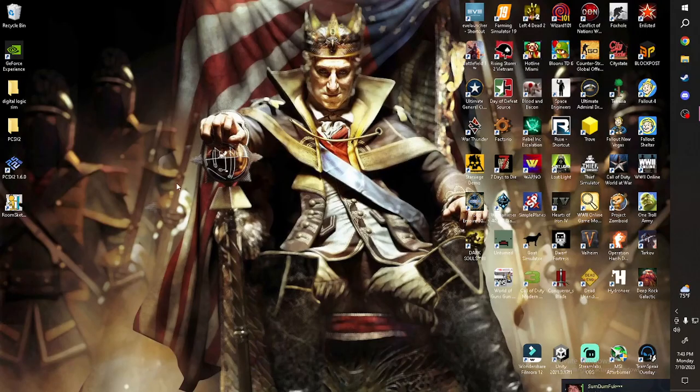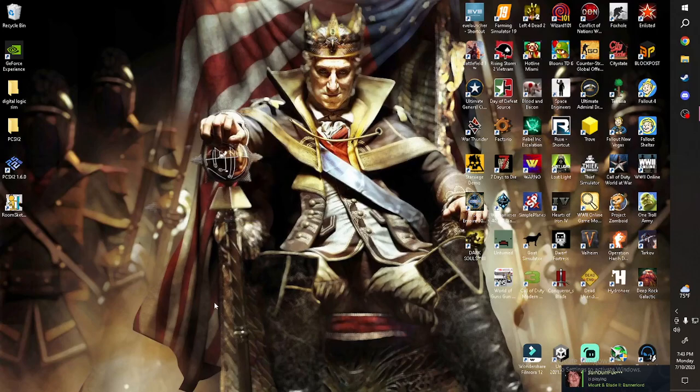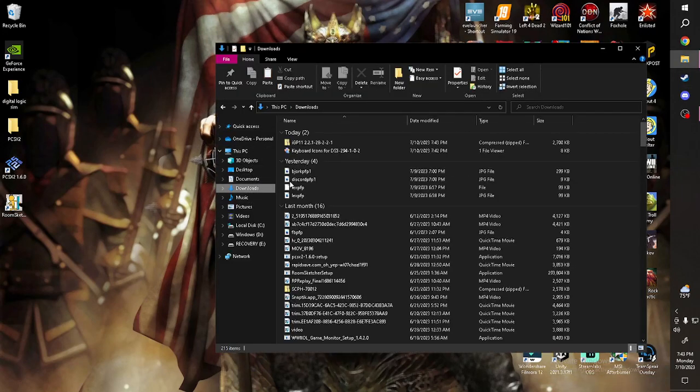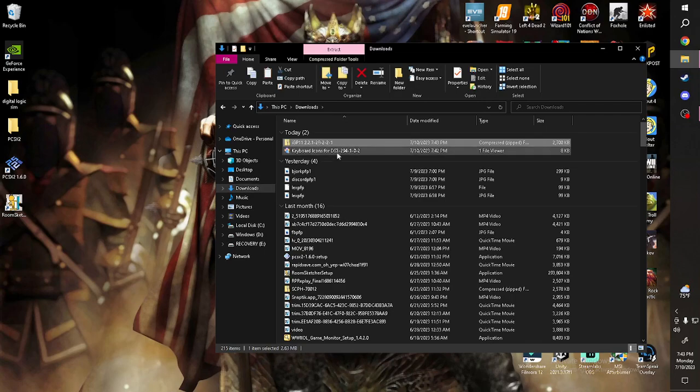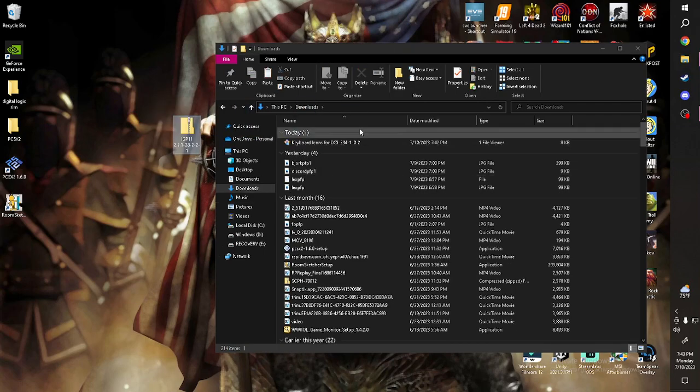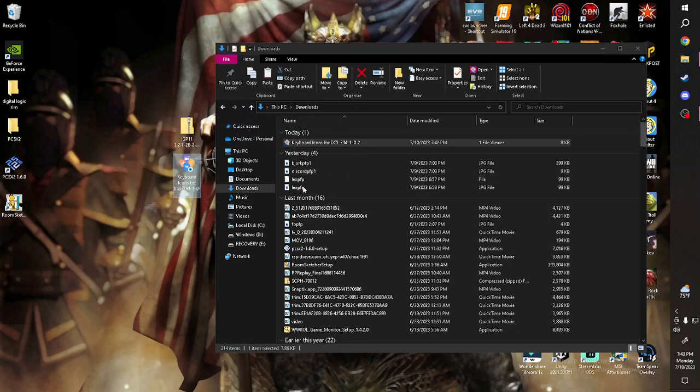There you go. Now we can go ahead, go to Files, Downloads, press it, and then you can drag it. You have to press it first, then drag it.